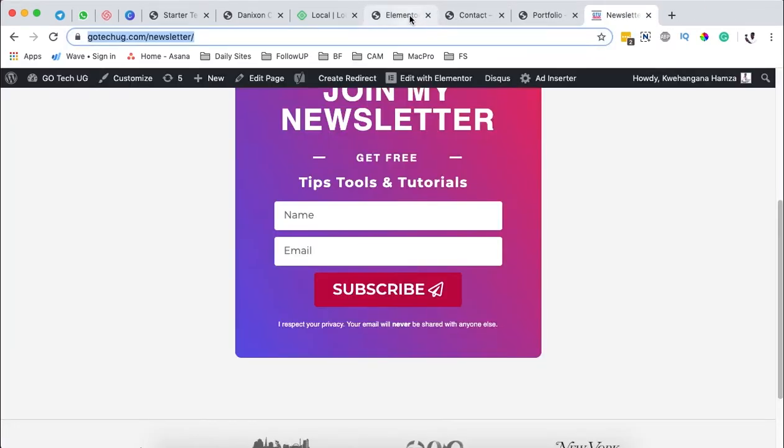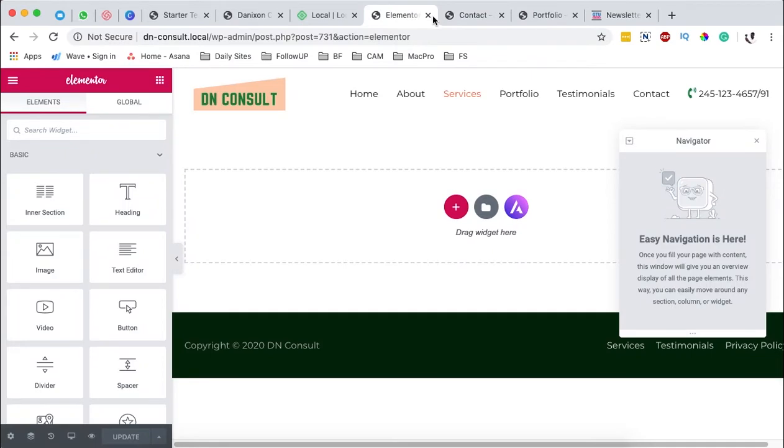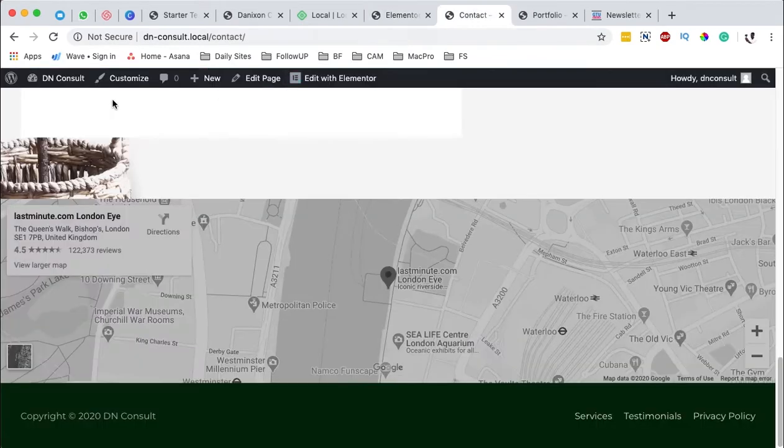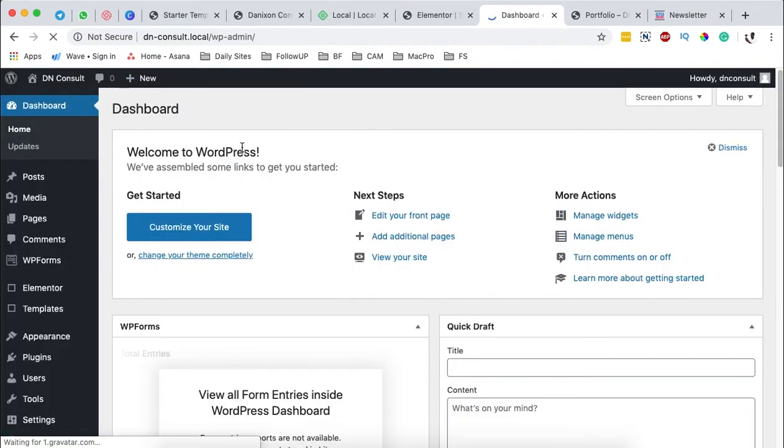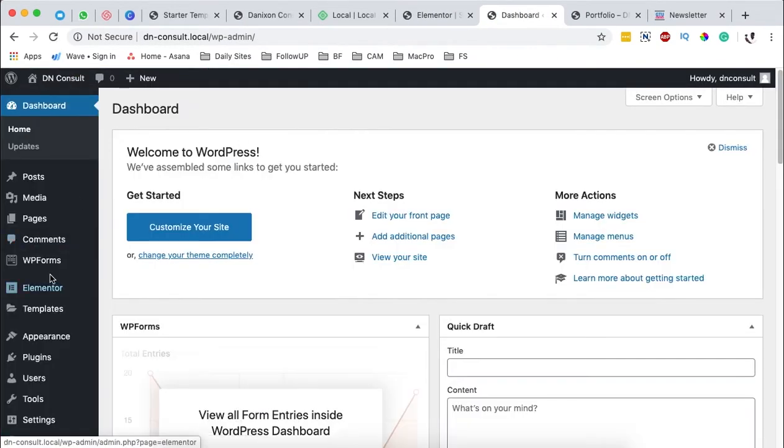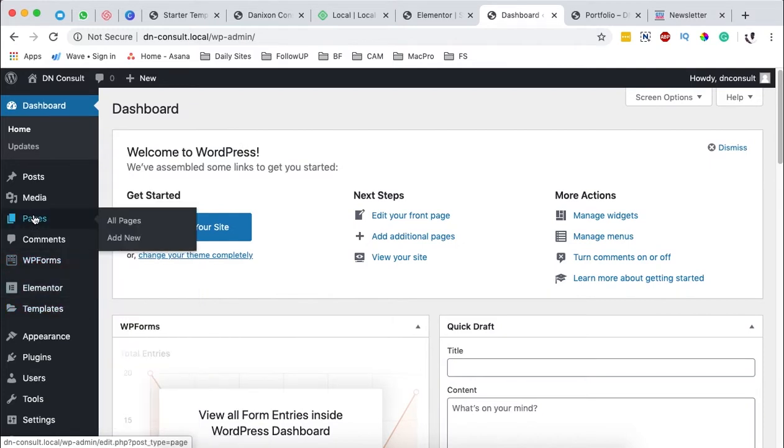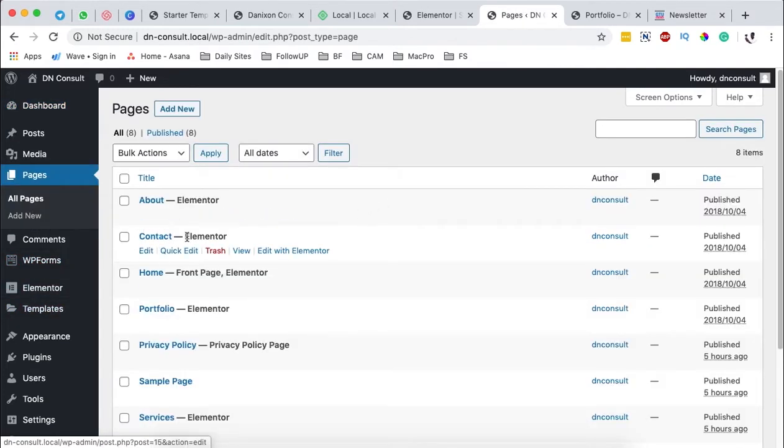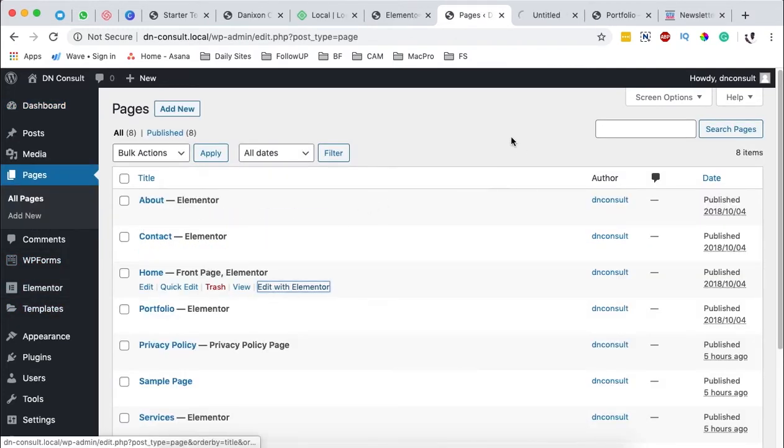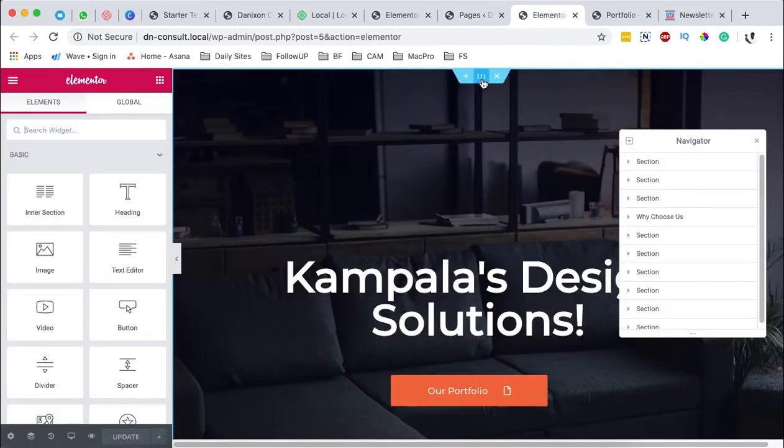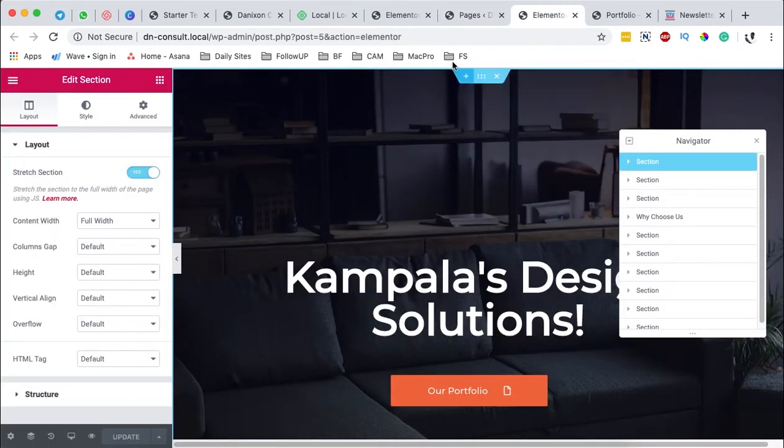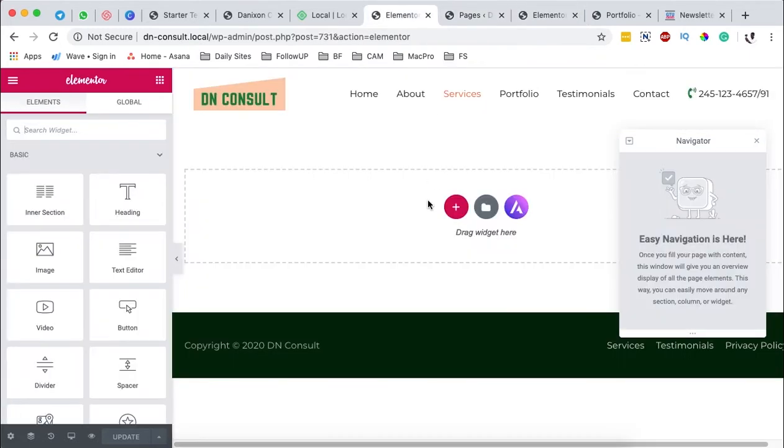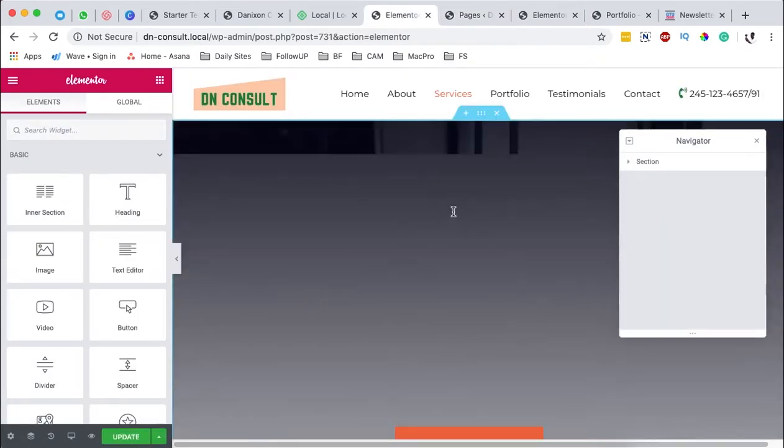For example when I come back here to our dashboard and then I'm going to come to pages, I'm going to open up our home page with Elementor, I can come over here to this main section, I can say copy, I can come to our service page and I can paste that section.